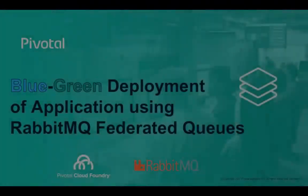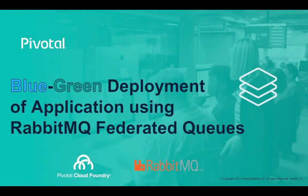And with that we've now shown a blue-green deployment or upgrade of online applications via the RabbitMQ Federated Queue technology.